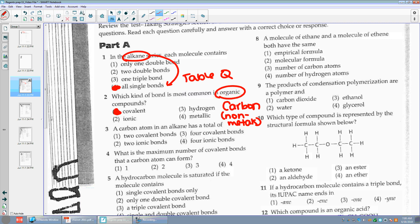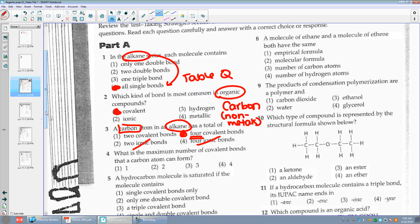Number three: a carbon atom in an alkane has a total of — so again, we have alkane. The choices are two covalent bonds, two ionic bonds, four covalent, or four ionic. I don't like ionic because we just said covalent. Each carbon always wants four bonds — carbon will always want four bonds.